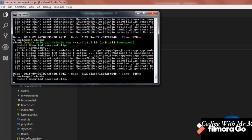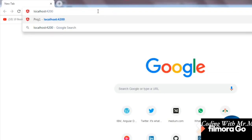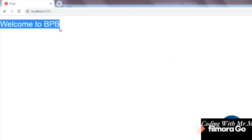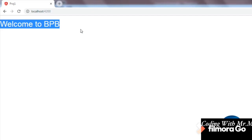After compiling, let's go to the browser to check the results. The message 'Welcome to VPB' is displayed. That's all about interpolation. There are many other ways of doing data binding; let's see that in the next chapter.